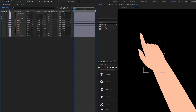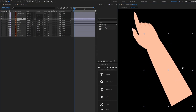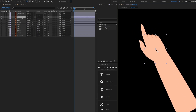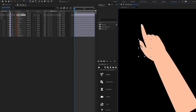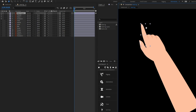We are going to rig this hand. I'm going to select the forearm and move the anchor point and put it here. Then I'm going to select the hand and move the anchor point and put it here. For the thumb, I'm going to put the anchor point here as well.